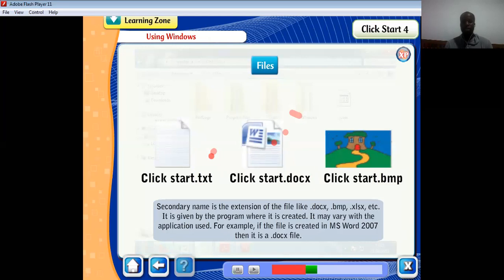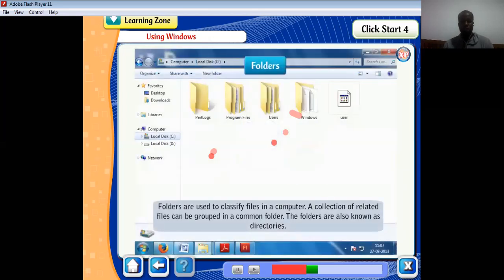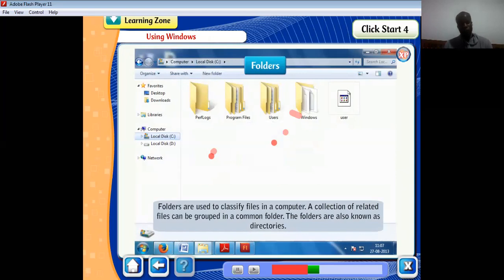If it is for Excel, it is an .xlsx file. If it is an image, it will have .bmp. Folders are used to classify files in a computer. A collection of related files can be grouped in a common folder. The folders are also known as directories.